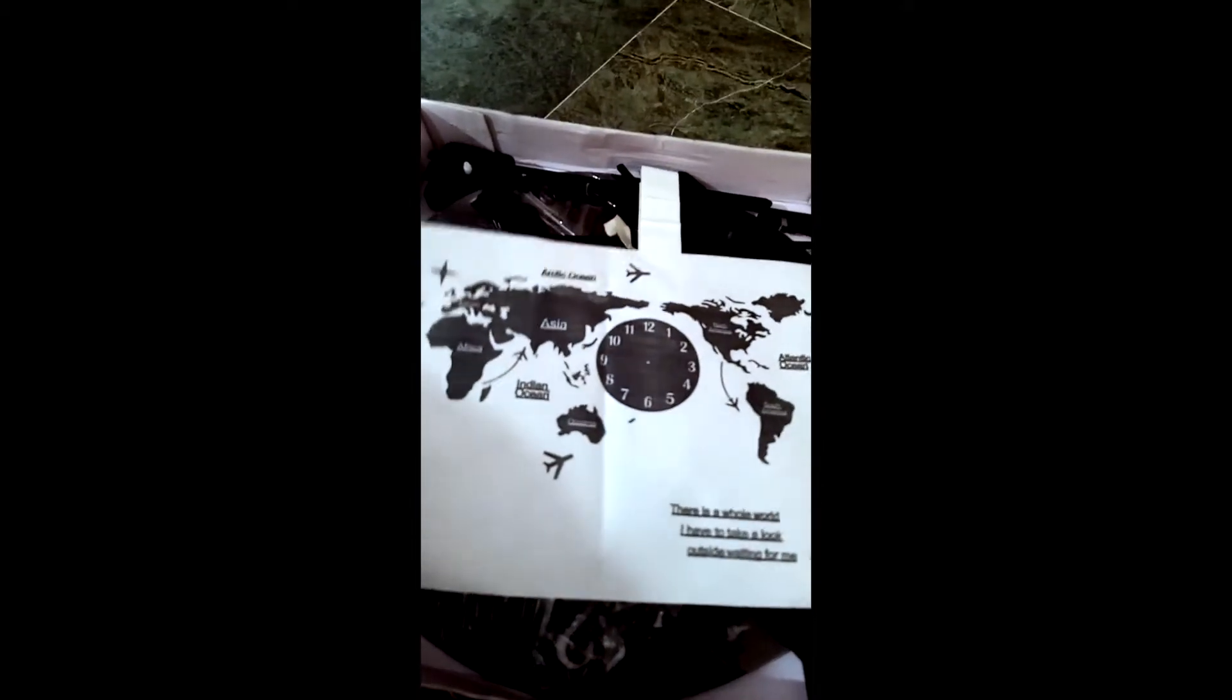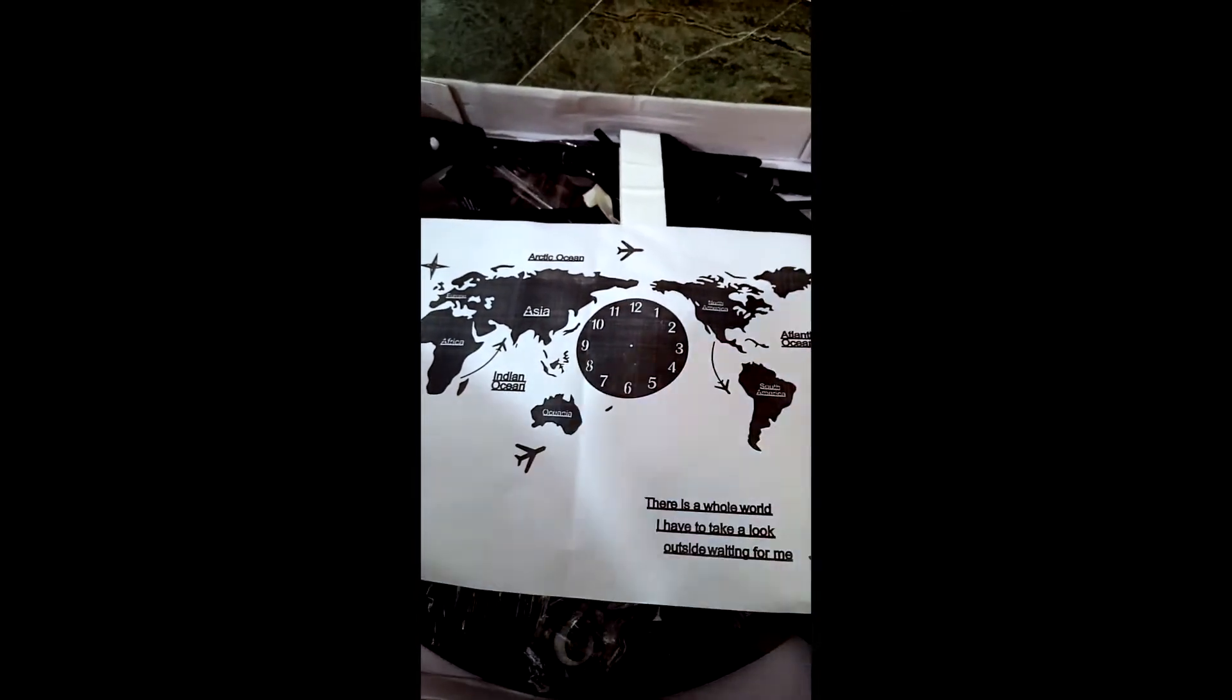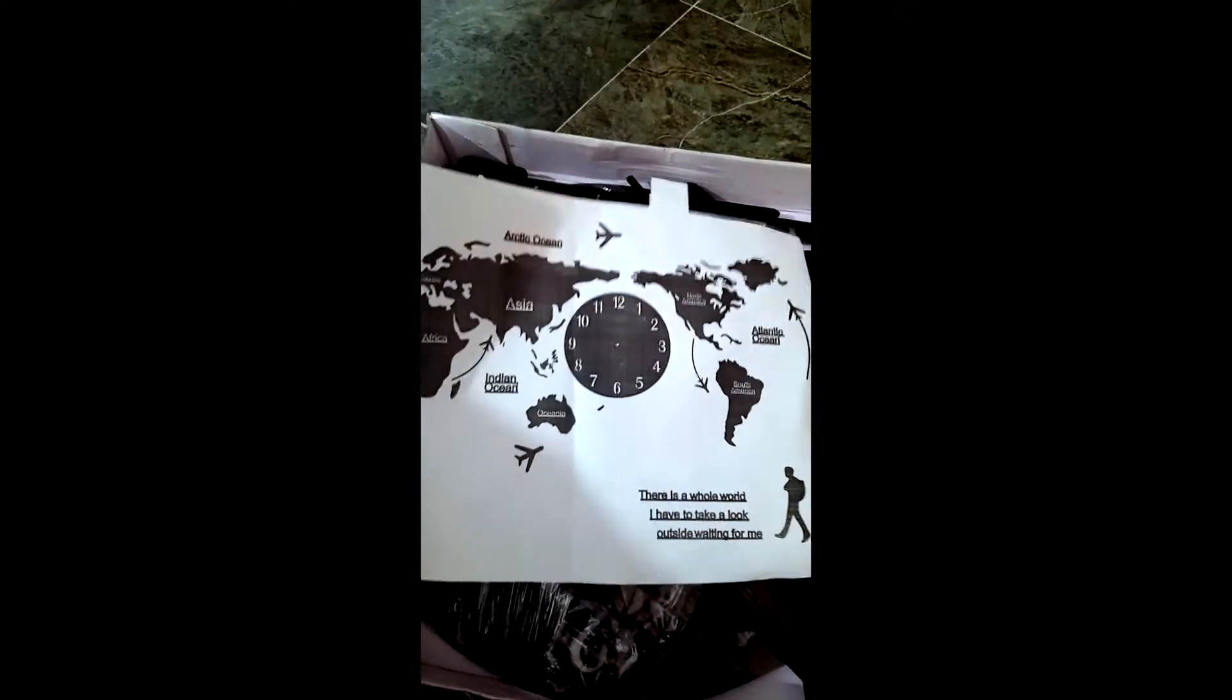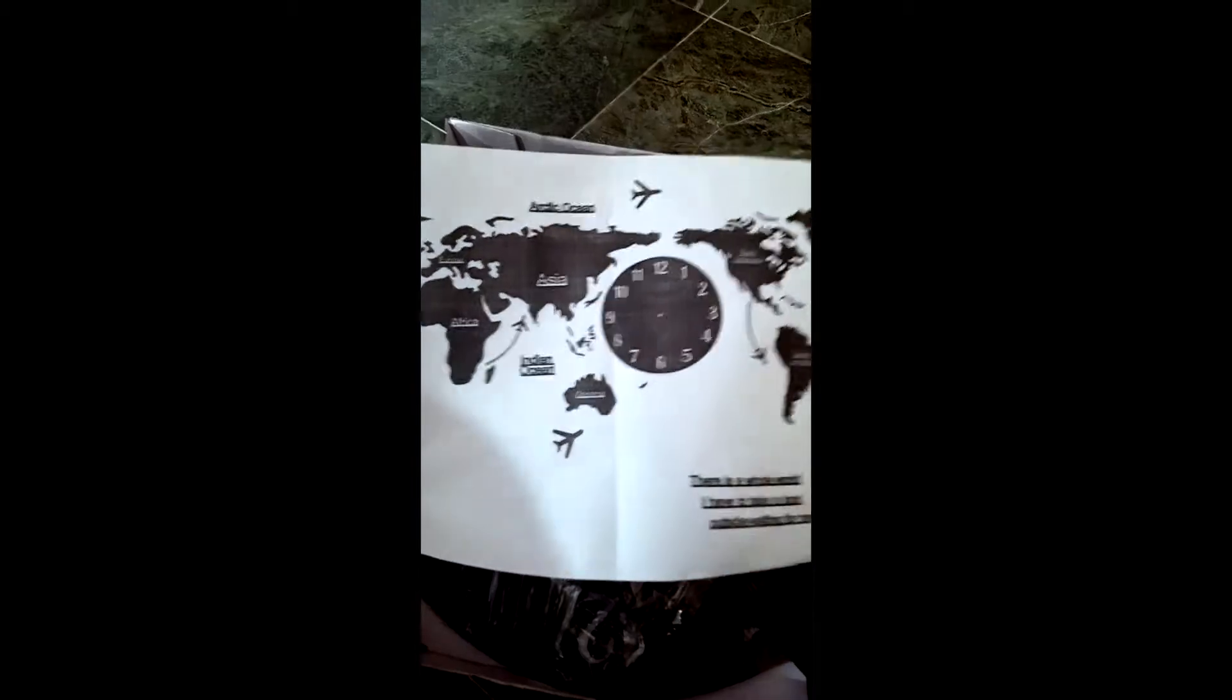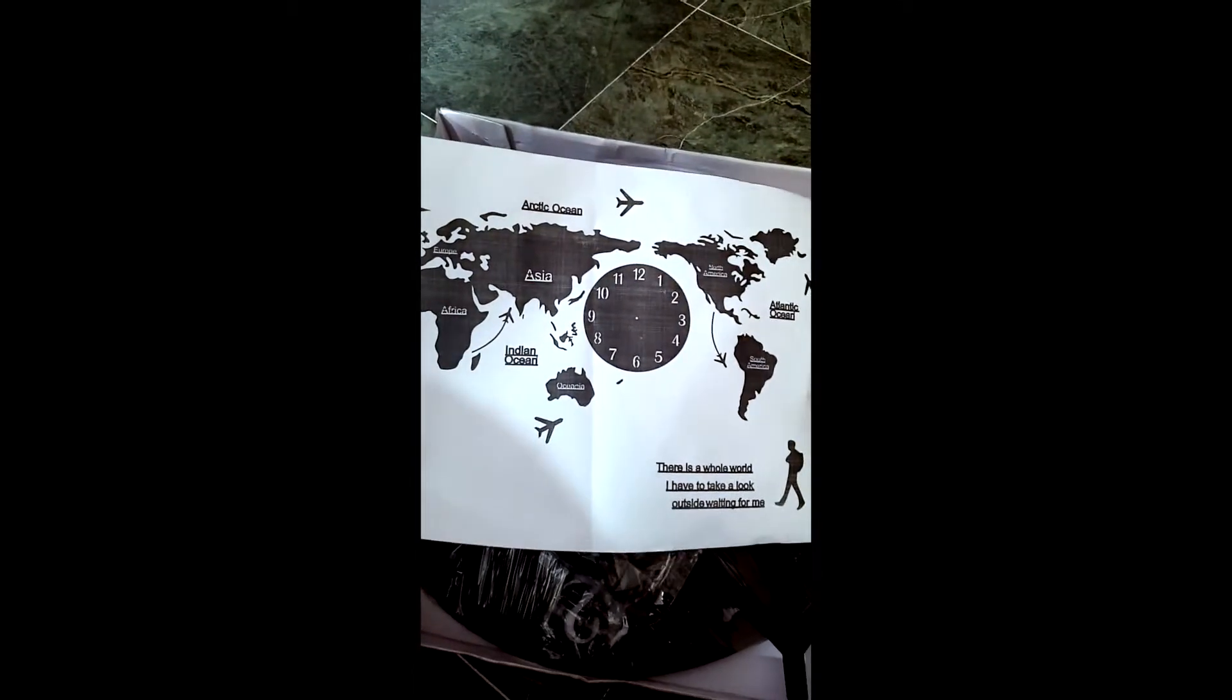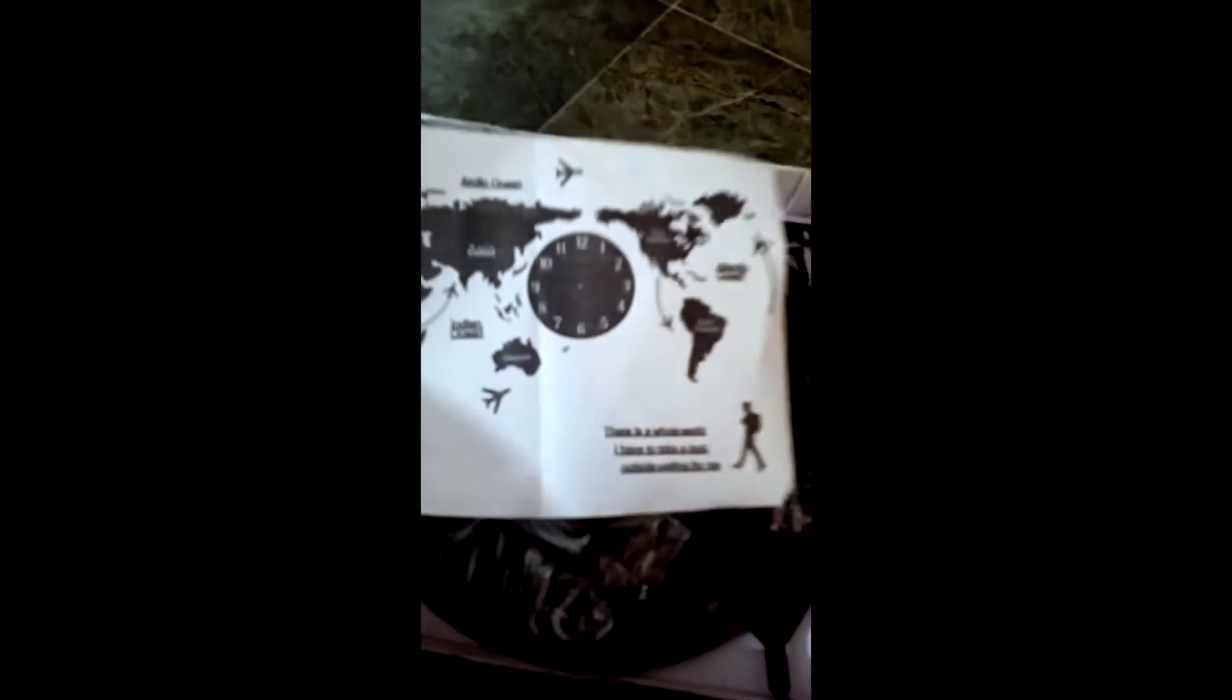This is a nice clock which makes kind of a world map. So this is the instruction picture, not a manual, and this is what we have in the box. Here is the sticky tape, two-sided tape, and then this packet full of all the stickable attachments.